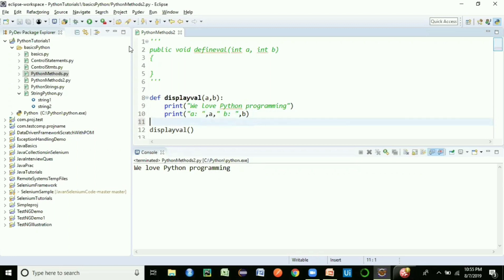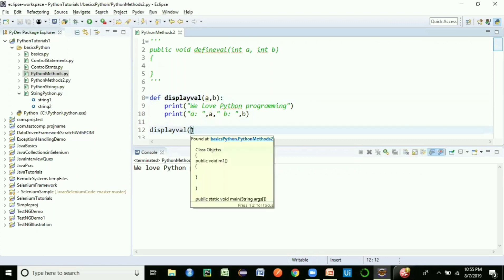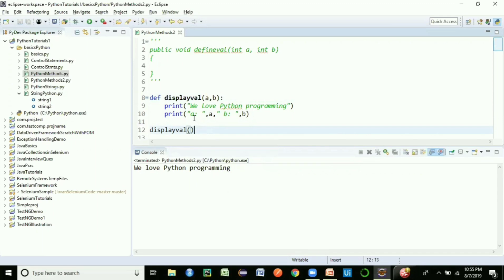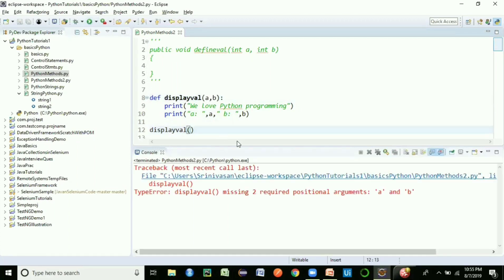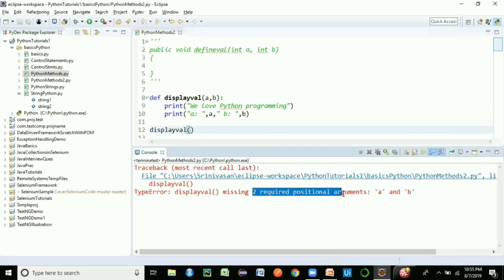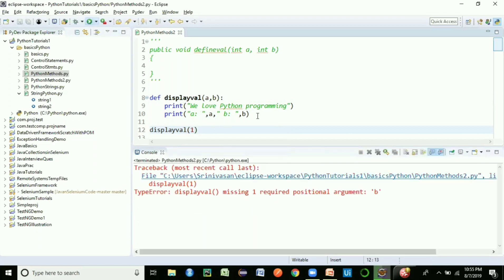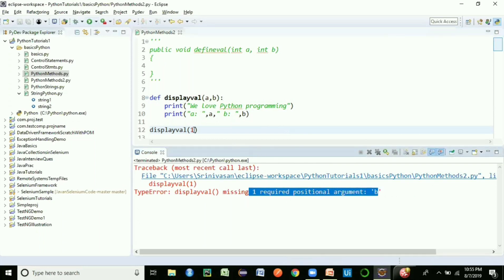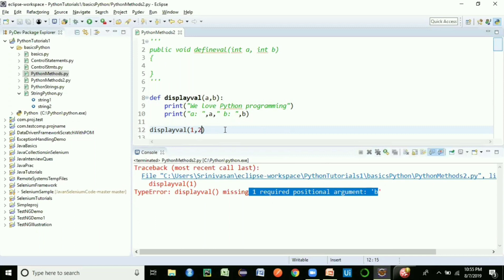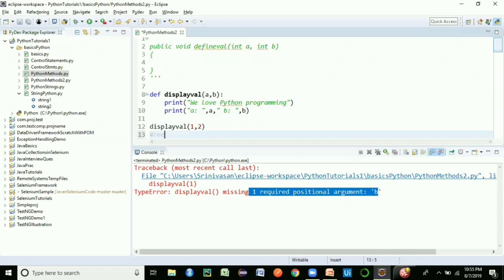Now the important part: we have two parameters a and b, so we must pass exactly two arguments when calling the method. If we don't pass any arguments, we get an error: 'missing 2 required positional arguments: a and b'. If we pass only one value, it still throws an error: 'missing 1 required argument: b'. So both arguments are mandatory.